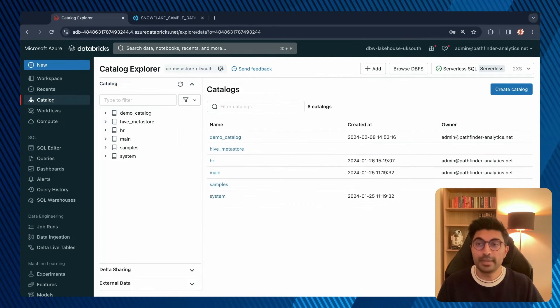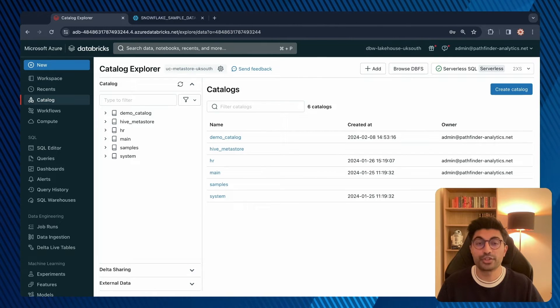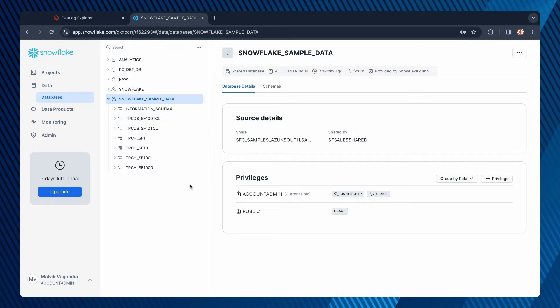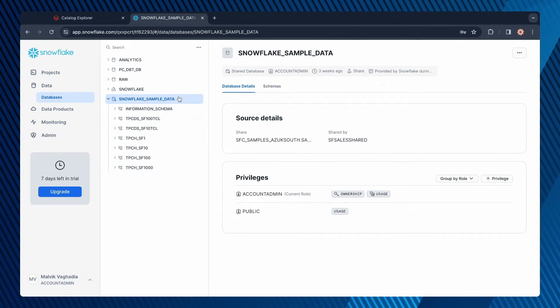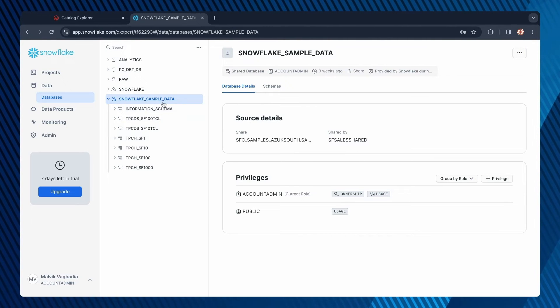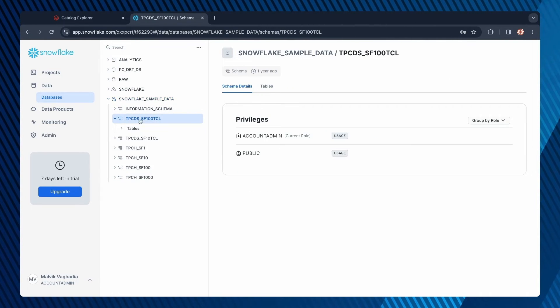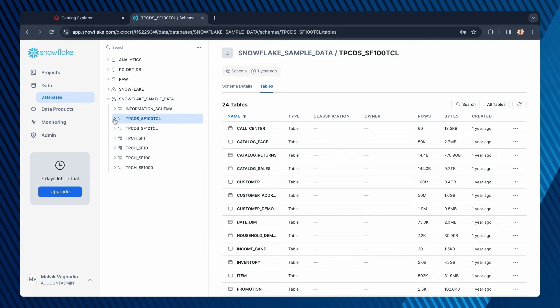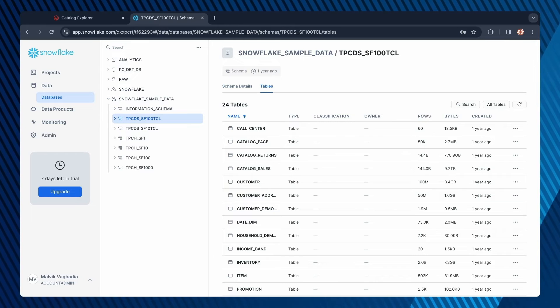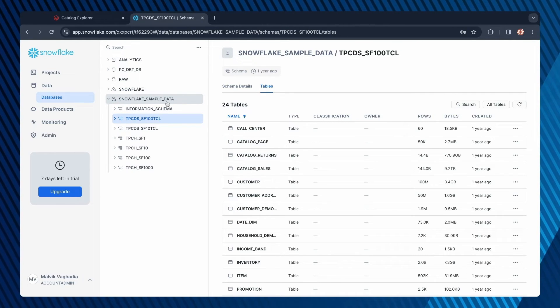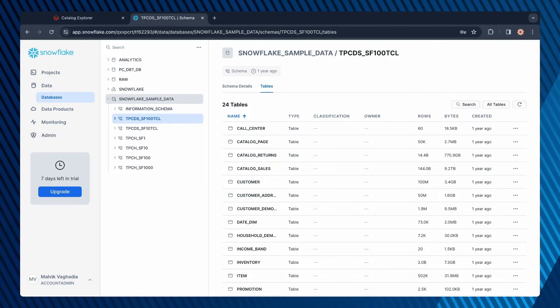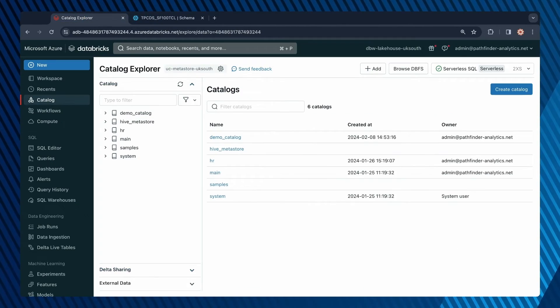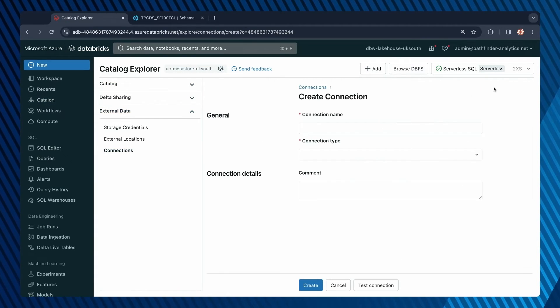Okay, so let me demonstrate how to set up Lakehouse Federation for a Snowflake database. I'm on this Snowflake workspace, which contains sample data. As you can see, there's a database called SnowflakeSampleData, and within that, there are various tables and data objects. I want to be able to query data in this SnowflakeSampleData database in Databricks. So in my Databricks workspace, I'd go to external data and create a connection.